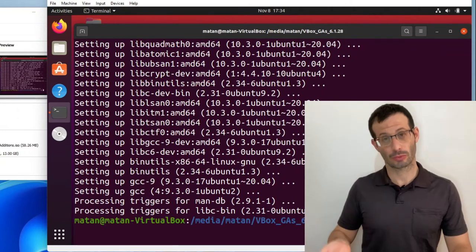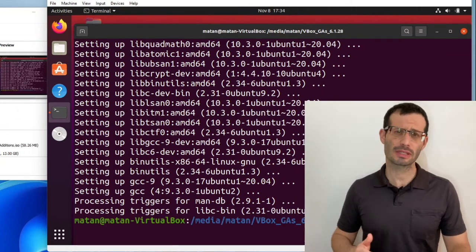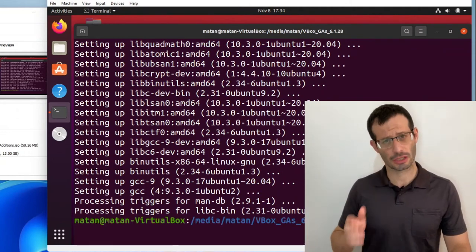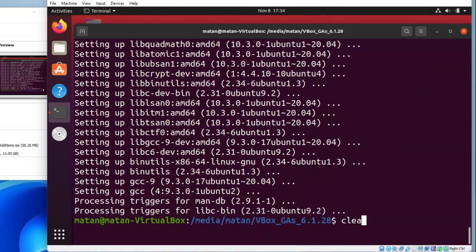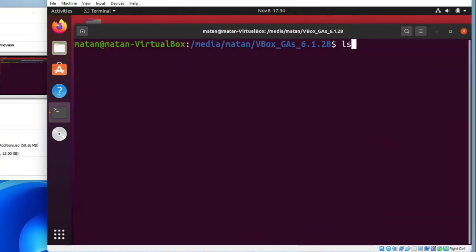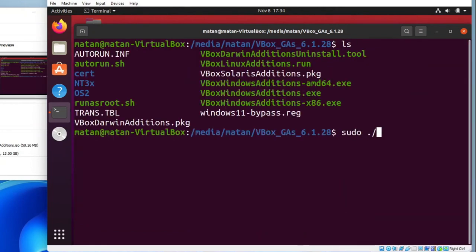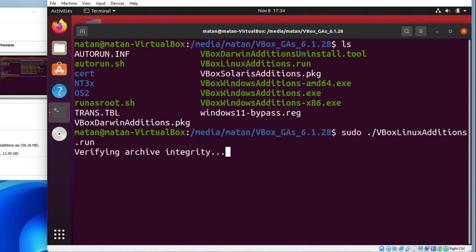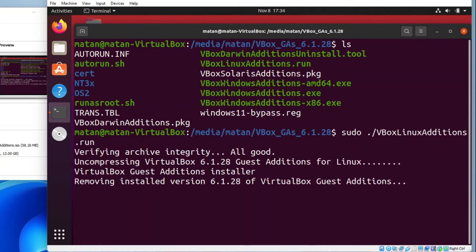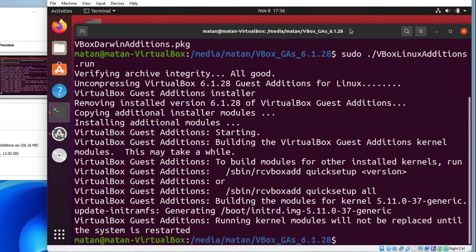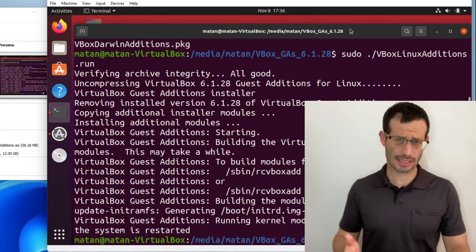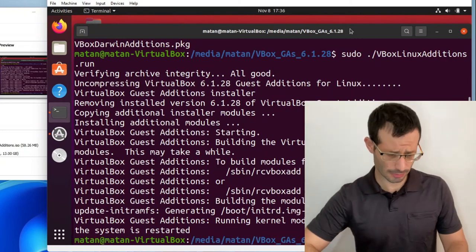And now that we have the prerequisites, the installation should work. And we now need to restart the virtual machine.